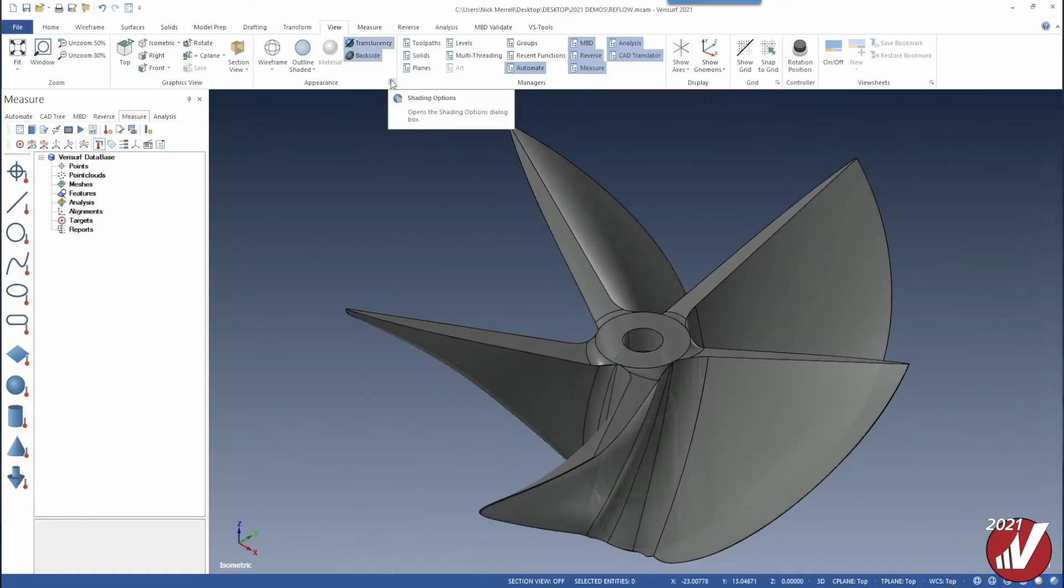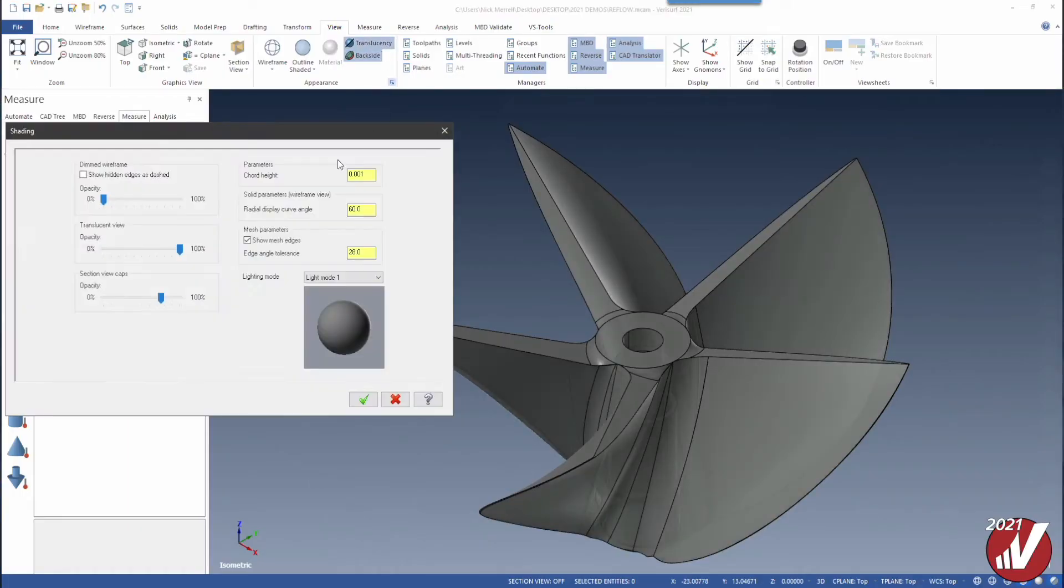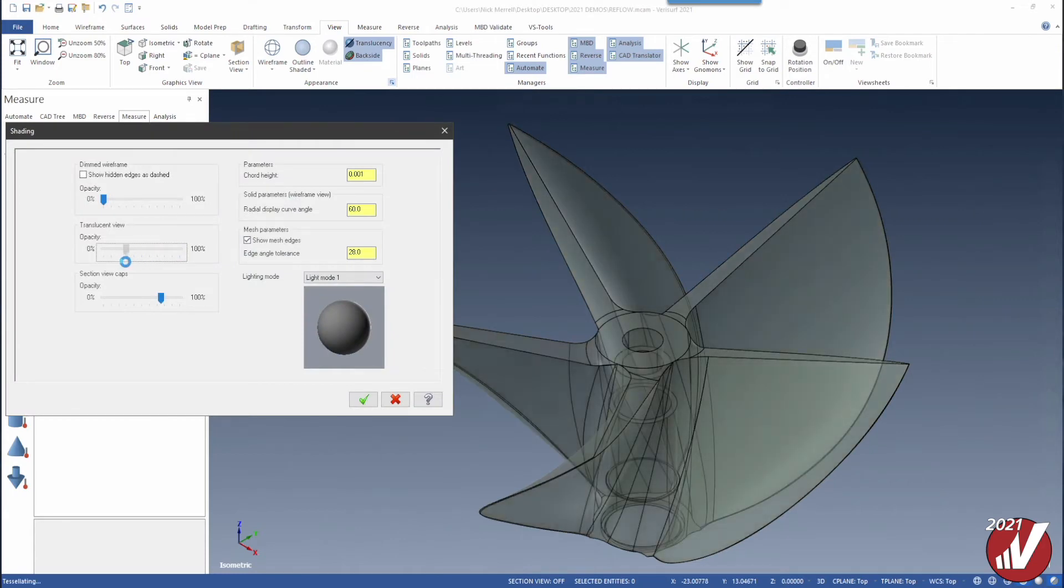One of the new enhancements for VeriSurf 2021 is you can change the CAD opacity level when translucency is toggled.